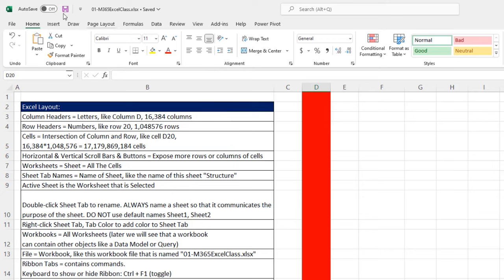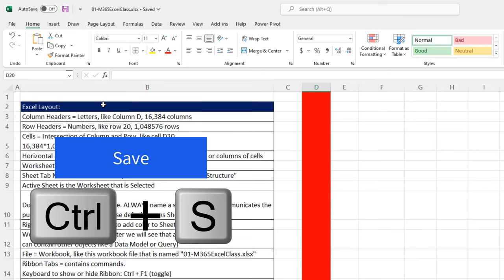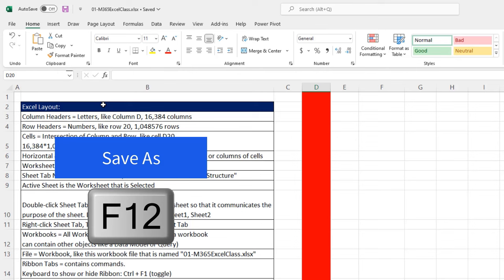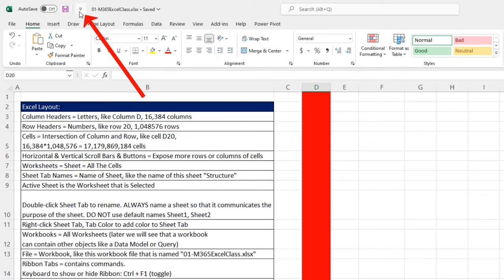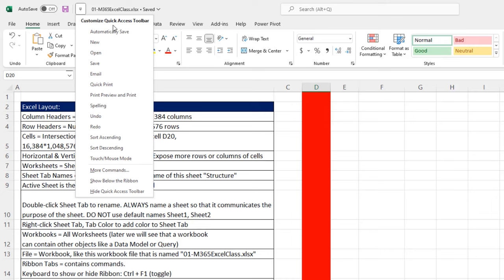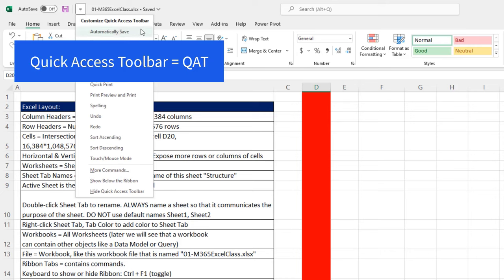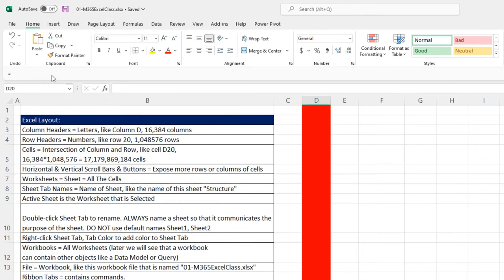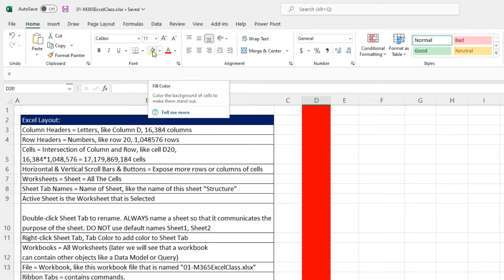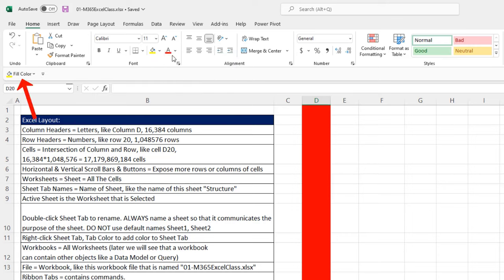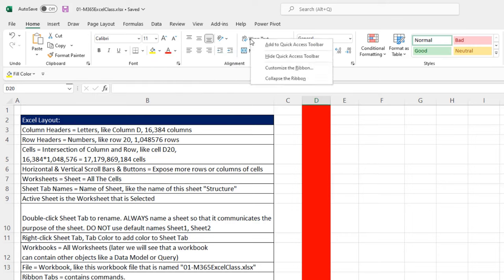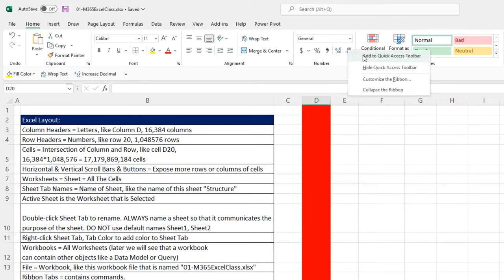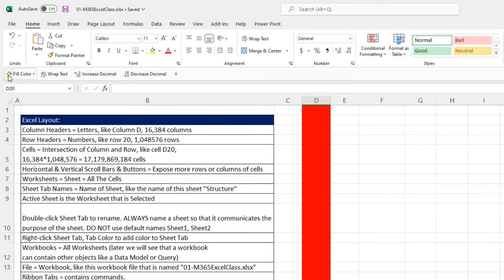Now, above the ribbon tab are some Save buttons that we're never going to use. We'll use keyboards, Control S to Save and F12 to Save As. But to the right of those Save buttons, I want to click the dropdown. And there's something called the Quick Access Toolbar, or QUAT. That's a toolbar that we're allowed to build. So I want to come down and say Show Below the Ribbon. And the way you build this QUAT is you go to the items that you use all the time and right click, Add to Quick Access Toolbar.